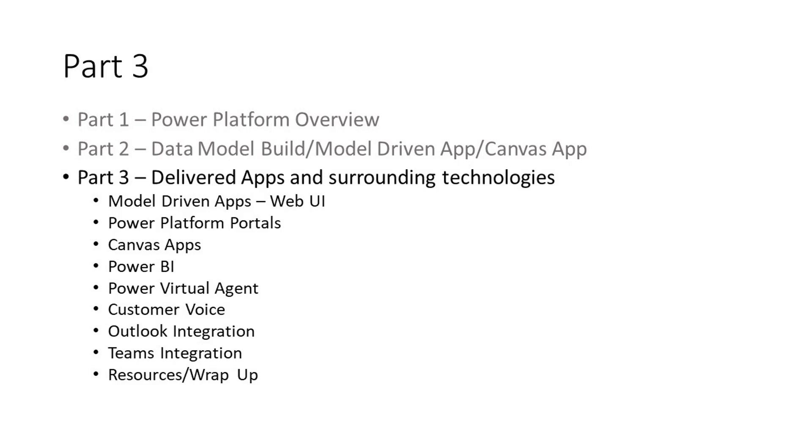We'll look at examples of a model-driven app, a Power Platform portal, and a Canvas app configured for school employees. This is all built upon the data model we were working on in part two of the presentation. We'll then look at other Power Platform technologies by doing a tour through Power BI, Power Virtual Agents, and Customer Voice.